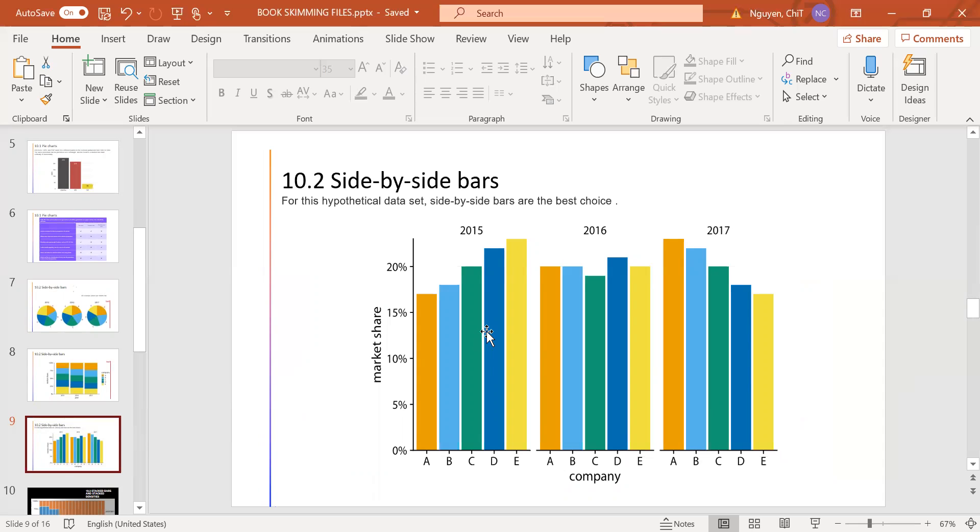For this type of data set, side-by-side bars are the best choice. The visualization highlights that both companies A and B have increased their market share during the time, while both companies D and E have reduced theirs.